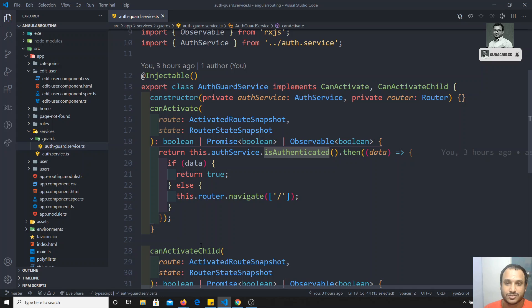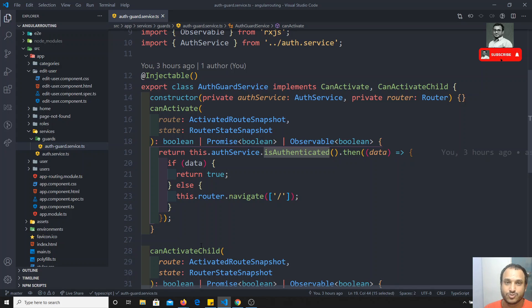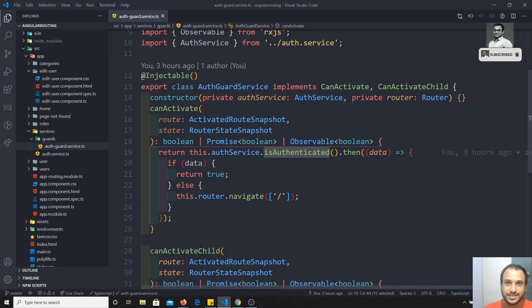canDeactivate will be used whenever the routing is changing to another route. So when it is leaving the current route, it will execute the method in the current route — before going to the next route. If it returns true then it will go there, otherwise it will stay in that route only. This is the canDeactivate concept.